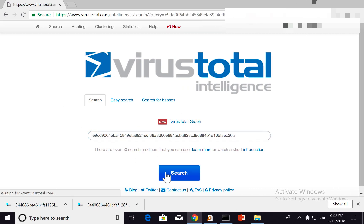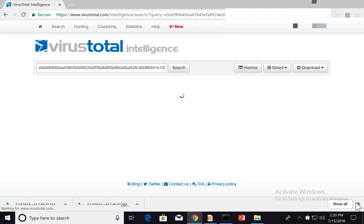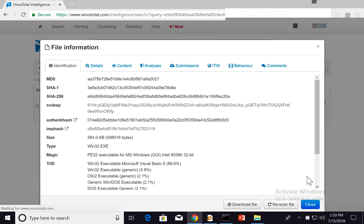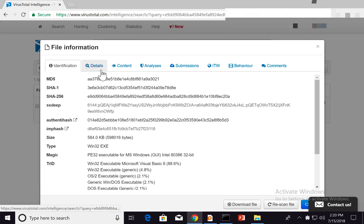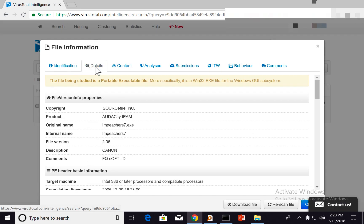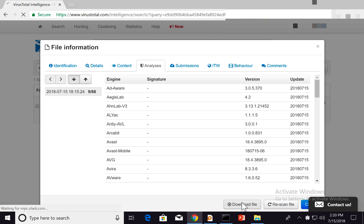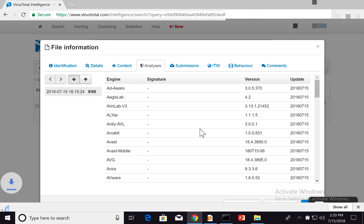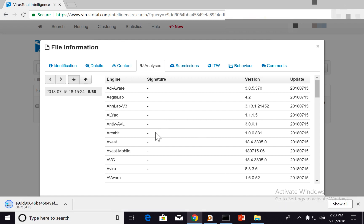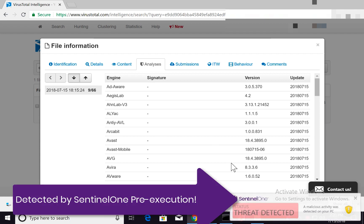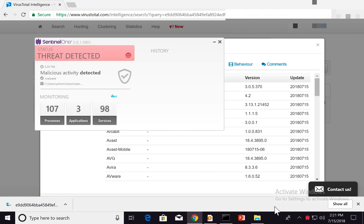We'll download the sample from VirusTotal. Let's see what happens when we download the sample to the disk. As you can see, it is immediately detected by Sentinel-1's pre-execution engine.